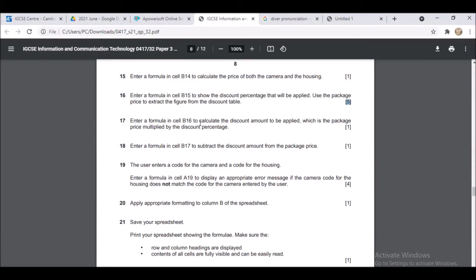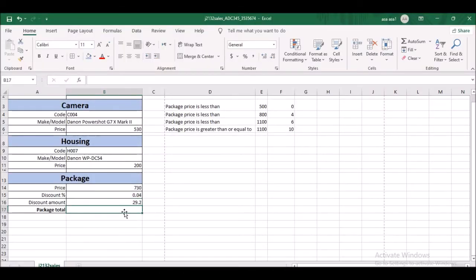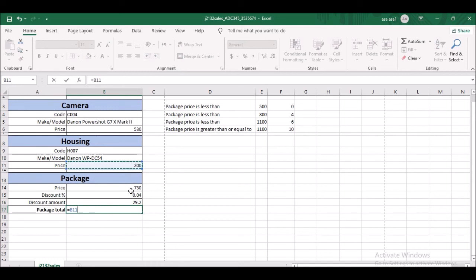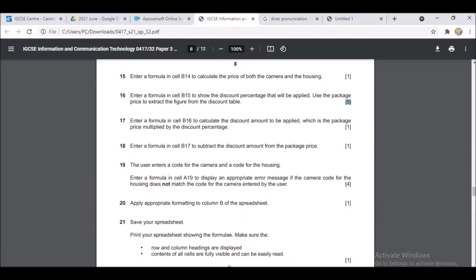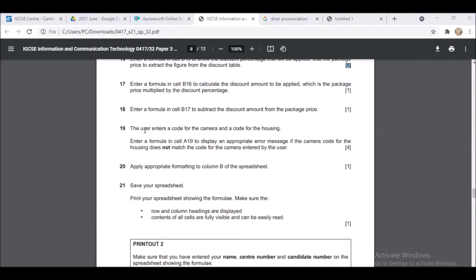In cell B17, enter a formula to subtract the discount amount from the package price: =B14-B16. This gives the final sales price the customer will pay.